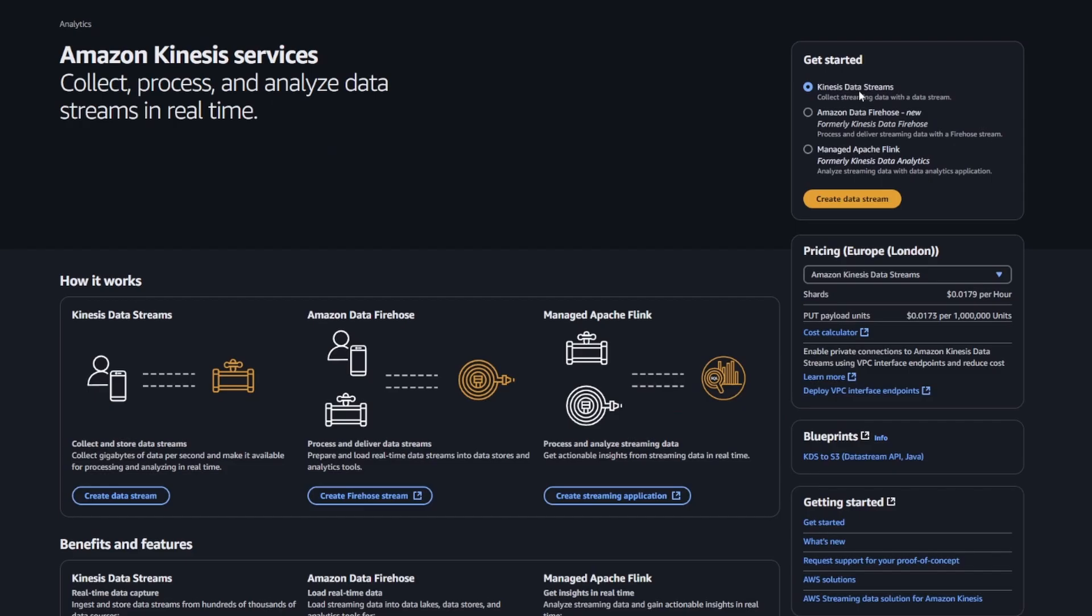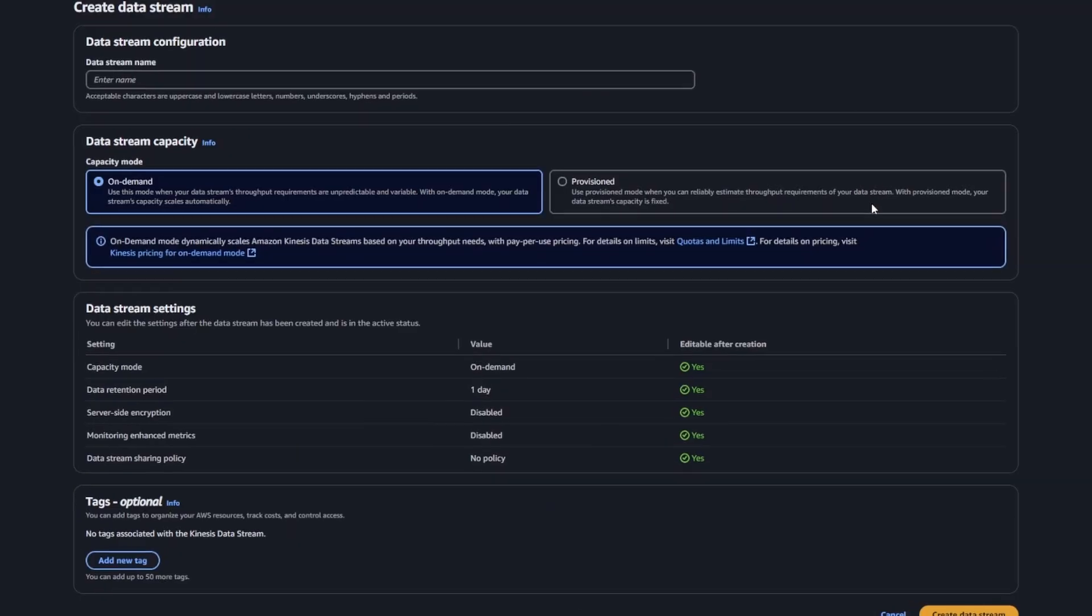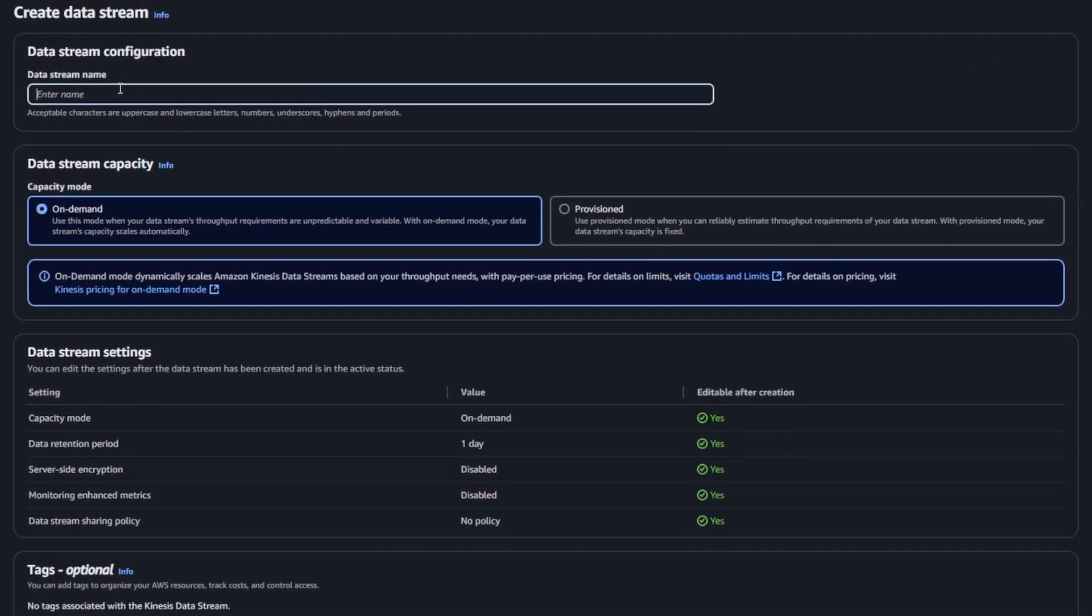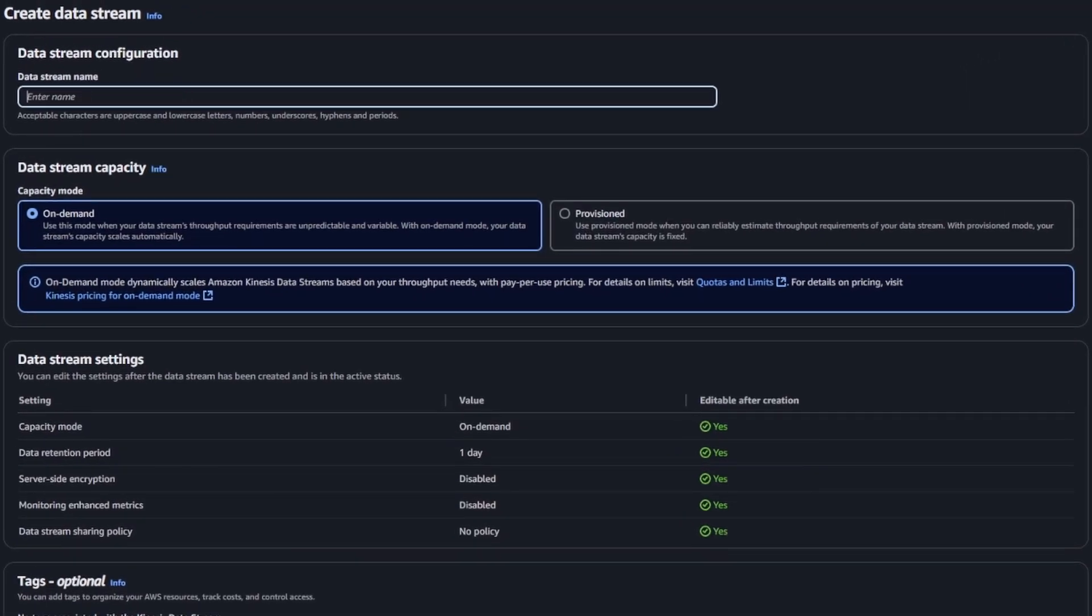The first thing we need to do is set up the Kinesis stream. This was surprisingly simple. A lot of times AWS services have a ton of configuration options. Like if you configure a VPS, there's just tons of stuff. The Kinesis stream actually doesn't have much going on.